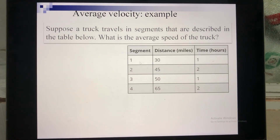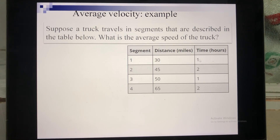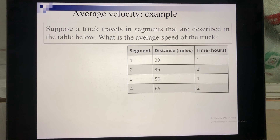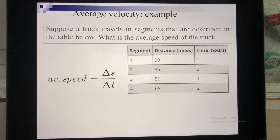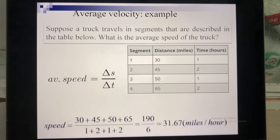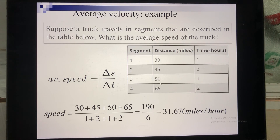Next, here is an example for average speed. Suppose a truck travels four segments. The first distance is 30 miles in one hour, the second is 45 miles in two hours, and so on for the third and fourth. To calculate the average speed, sum all the distances and divide by the total time. The result is calculated as shown.